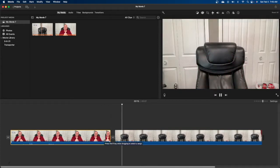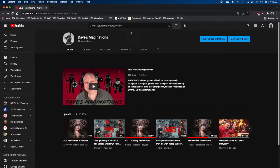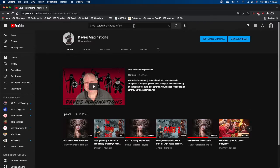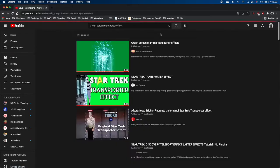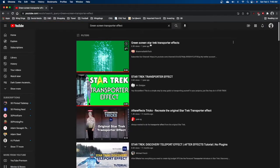You can drag over that and see the effect starting to take place. Now it's time to go get our transporter effect. I launch YouTube, search for 'green screen transporter effect,' and find the video clip I like — it's got the green screen.